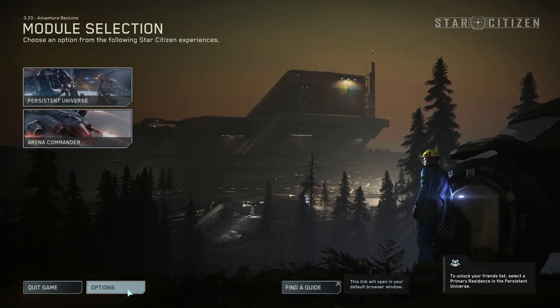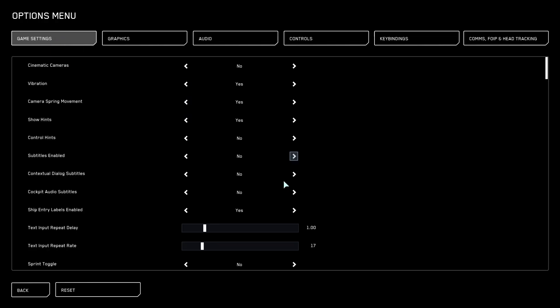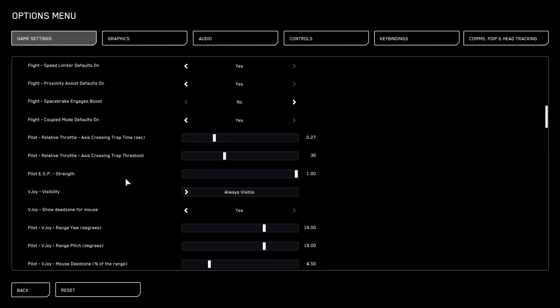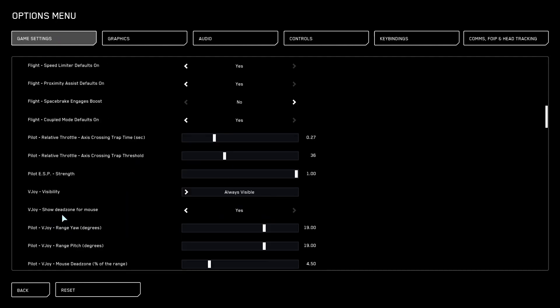To do this, first we'll need to open our options, navigate to the game settings, then inside scroll down and locate the VJ show deadzone for mouse, which we can activate or deactivate.